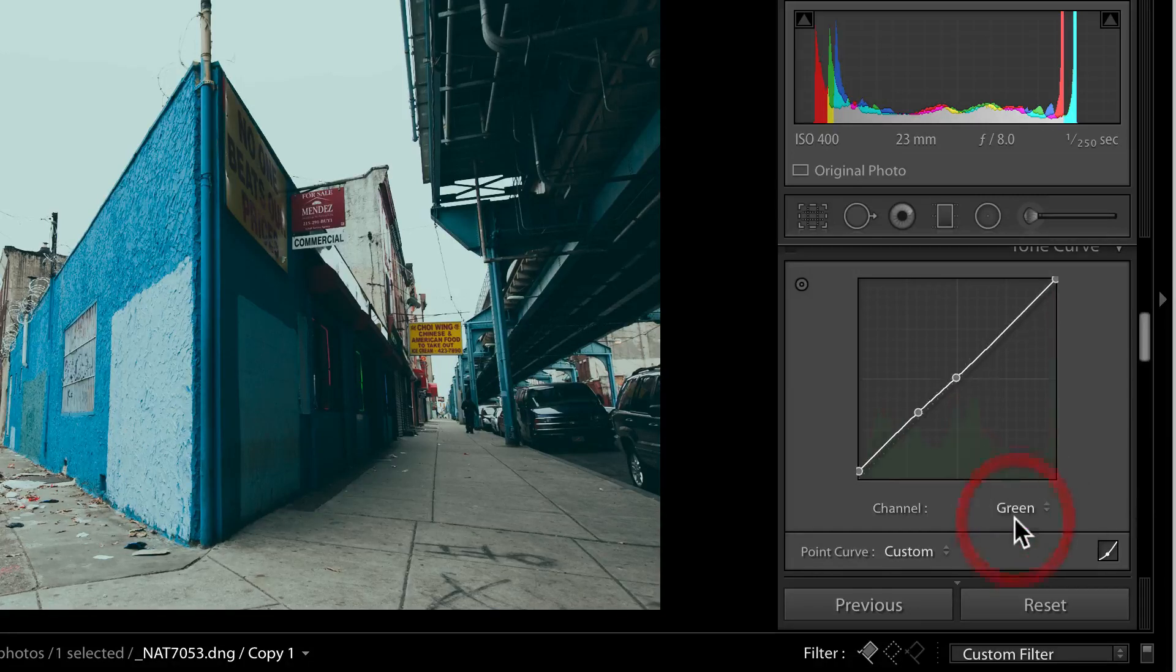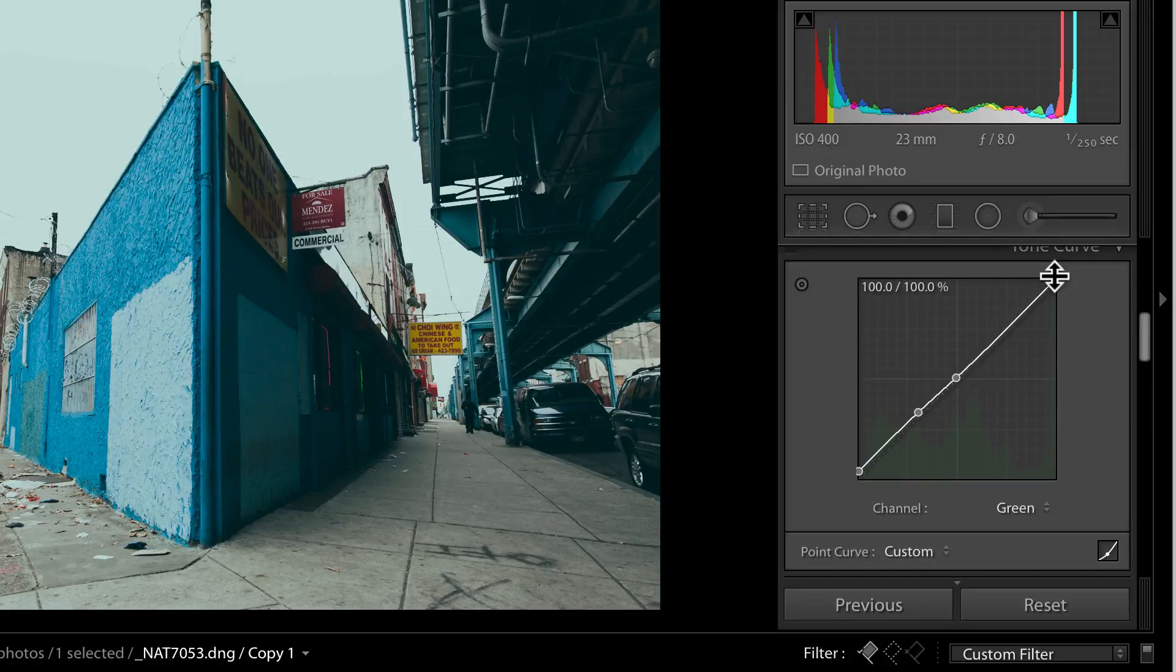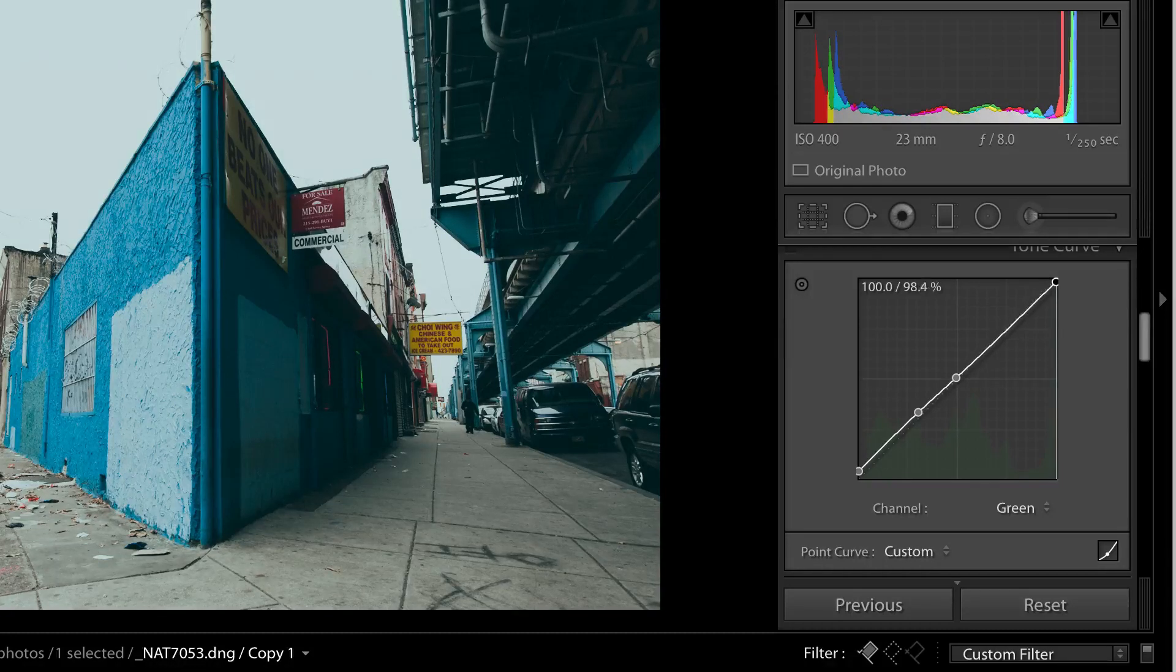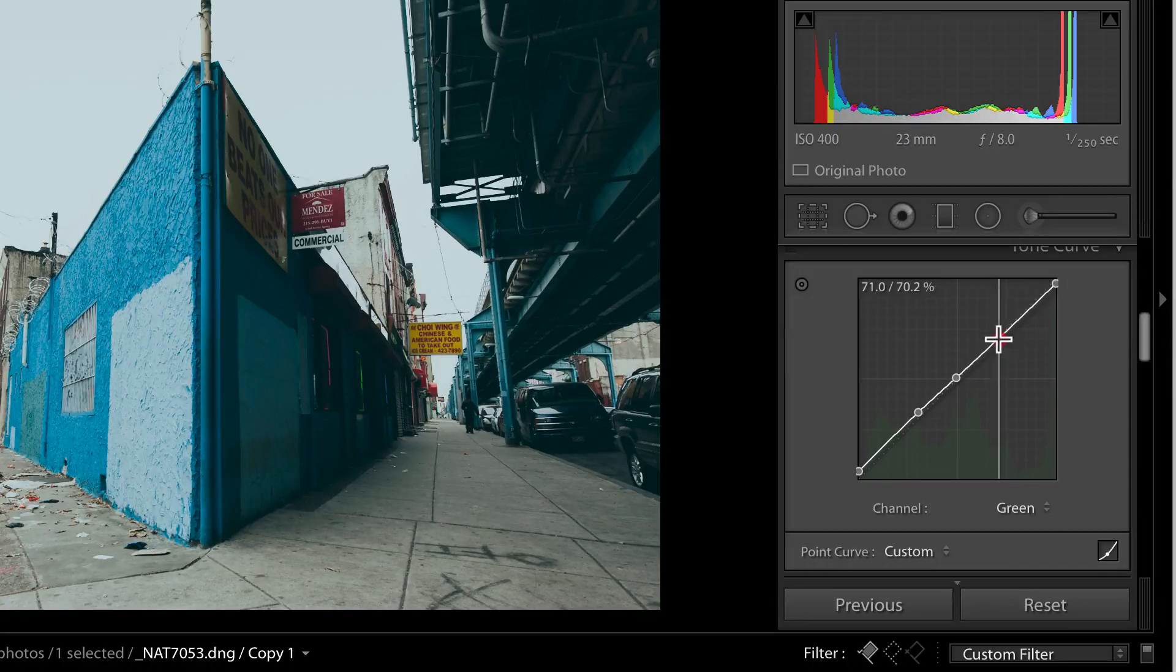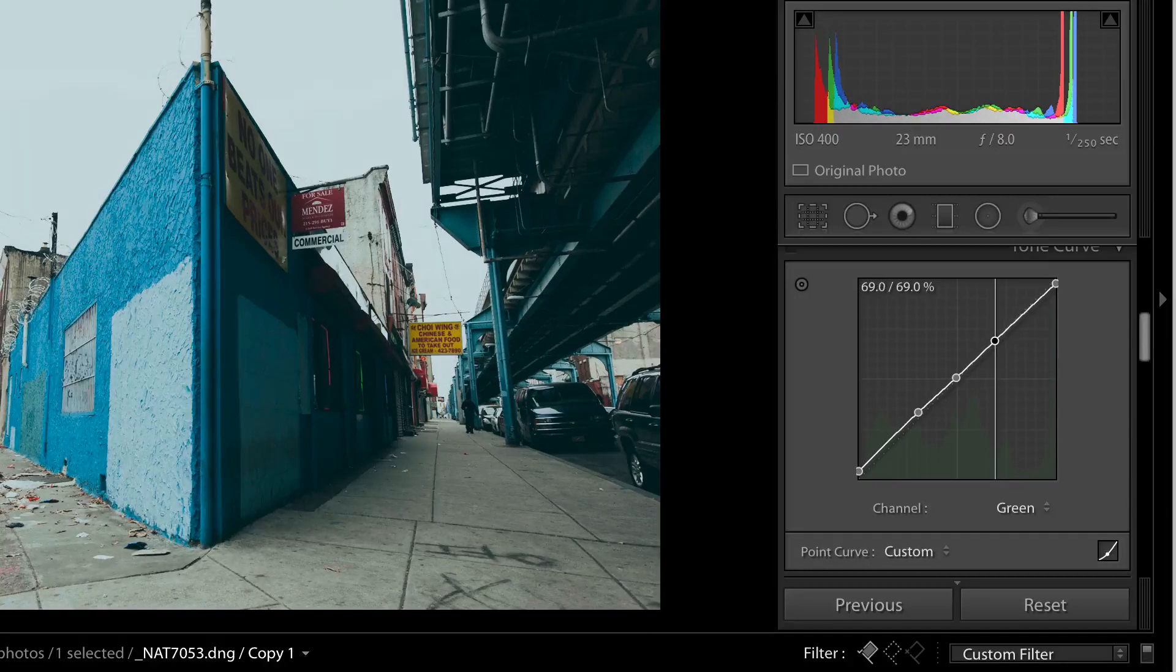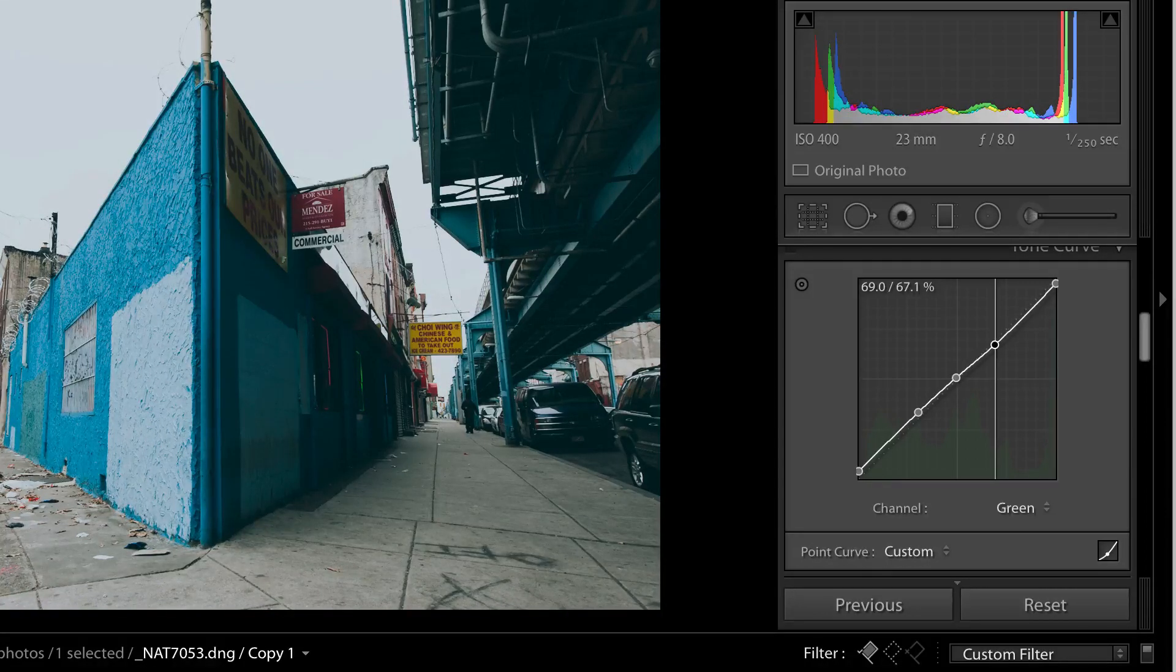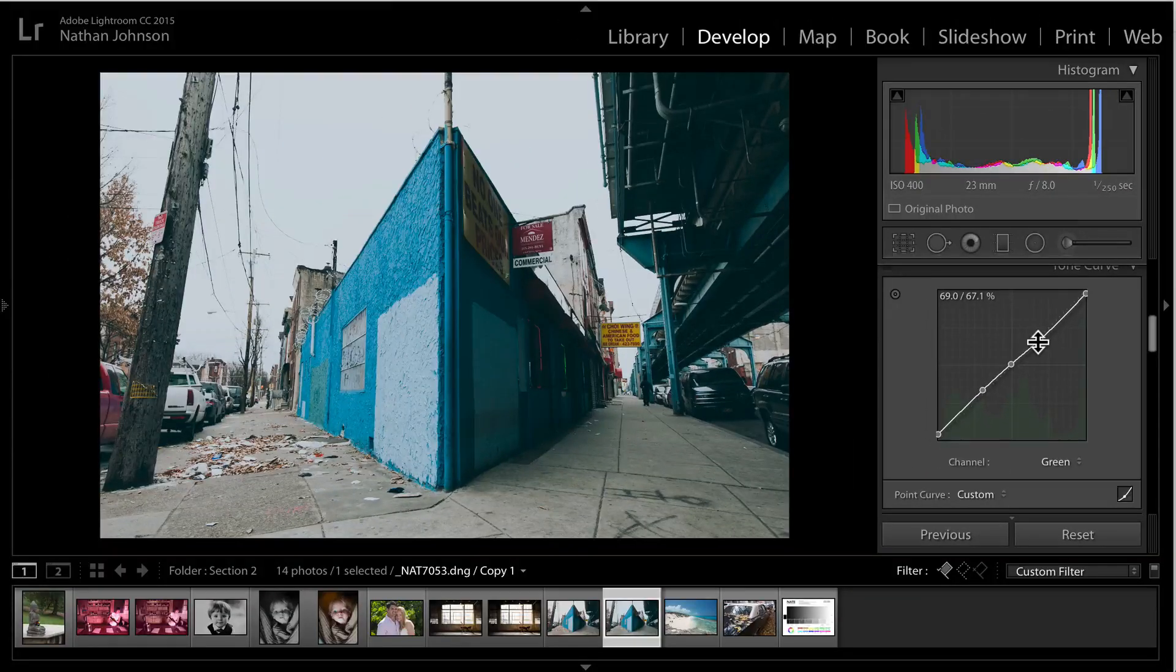So now we're going to do the same with green, but we're going to do it by about half as much. So grab the white point of green and we're going to pull that down from 100 to 98, maybe just a little bit less than 98, 97.6. That's about right. Now take a point around 69 and we're going to pull that down to 67. And there you have it.